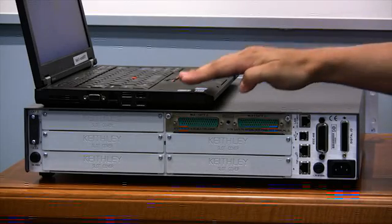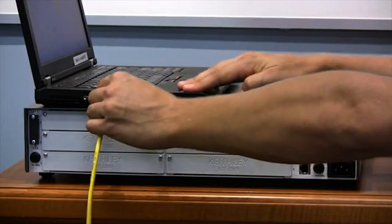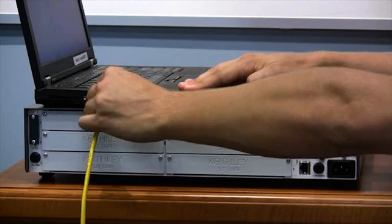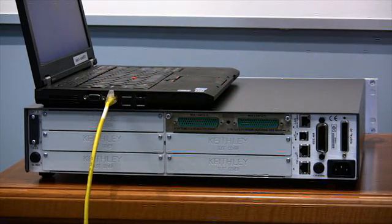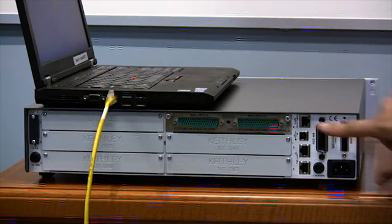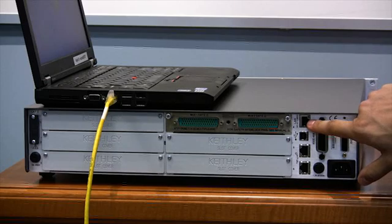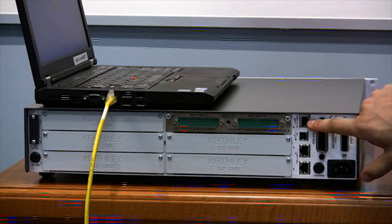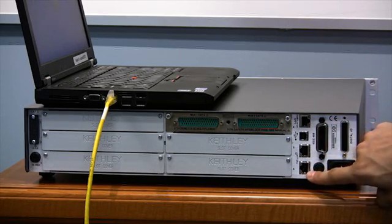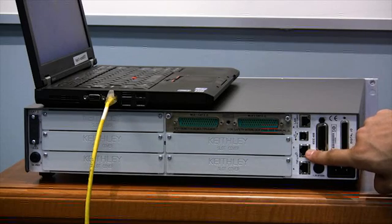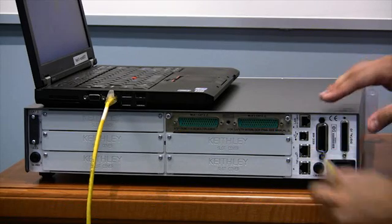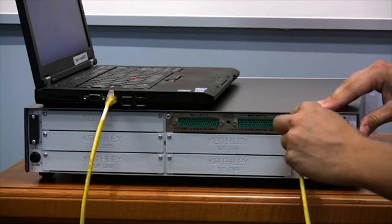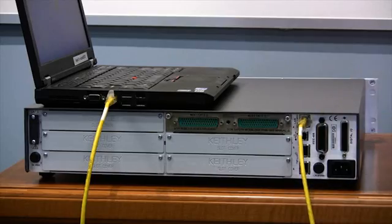First, connect to your computer using the computer's active LAN port. Next, connect the other end of the crossover cable to the LAN port at the top of the 3706A. Do not use the TSP-Link connectors that are also RJ45 on the bottom. Now, you're connected.